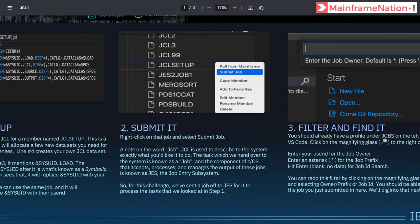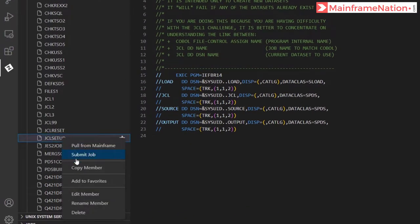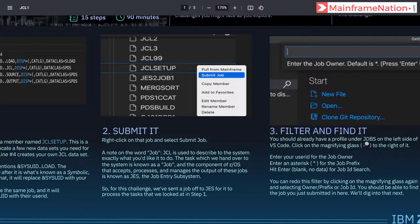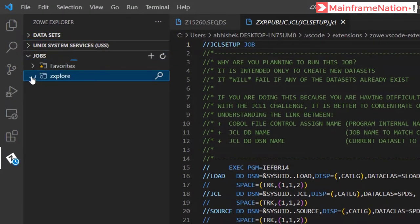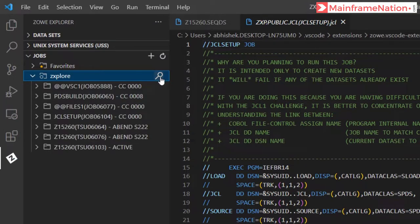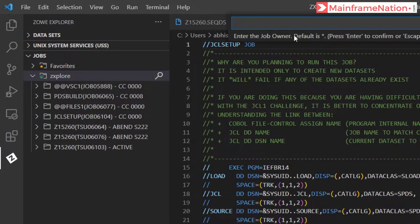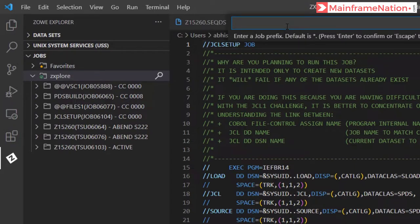In step two, I have to submit it. Right-click and click submit job. Job submitted. In step three, go to the jobs tab. Go to Z Explore, then the magnifying glass. In the job owner field, enter your user ID — Z15260 — and press Enter.